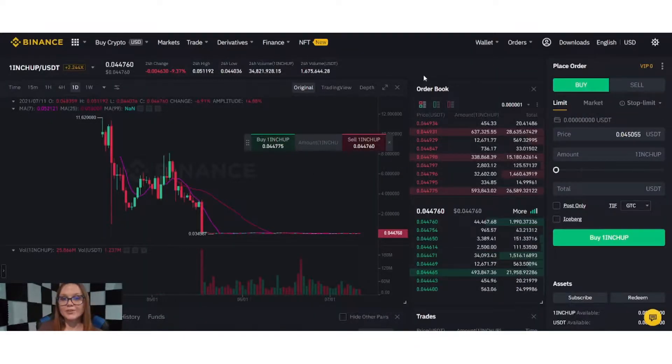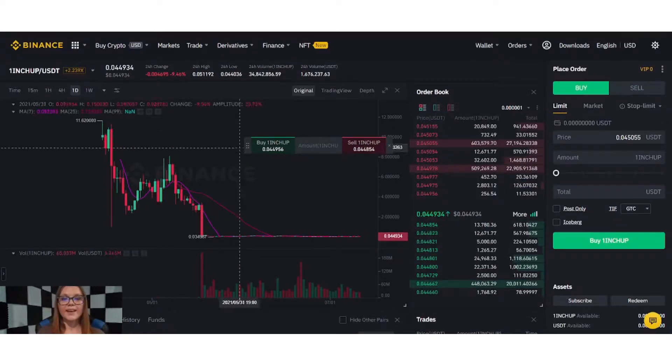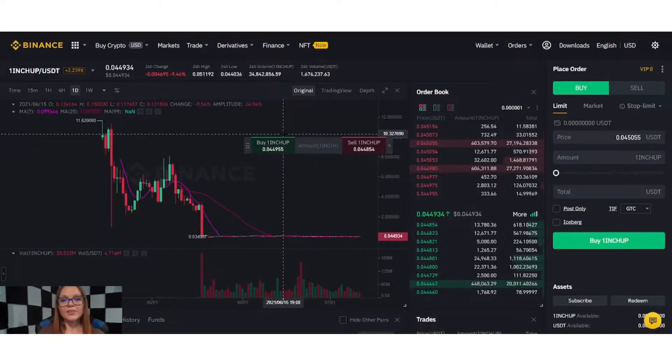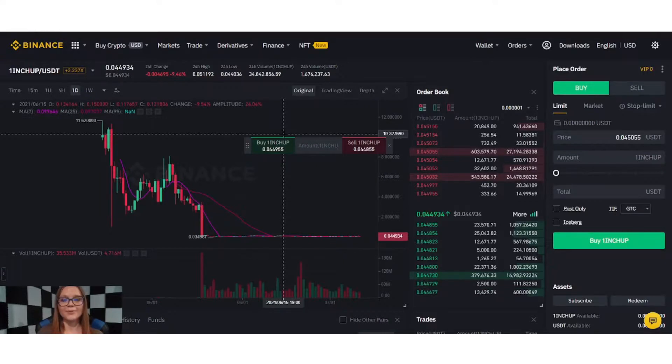And now you can trade leveraged tokens in Shrimpy. If you have any questions on this or any issues at all, please reach out to our support staff. We're more than happy to help you.